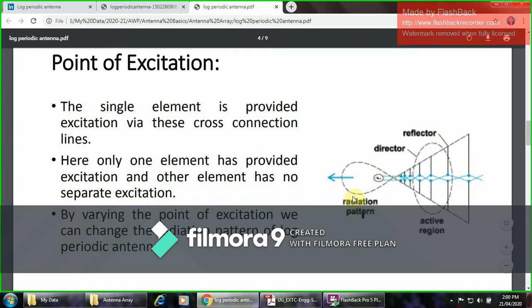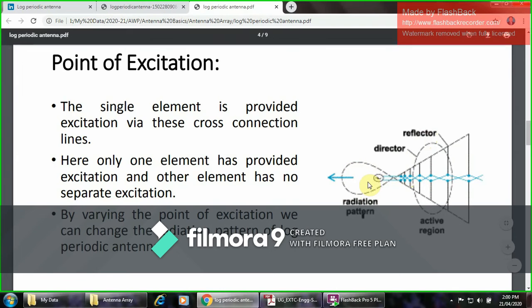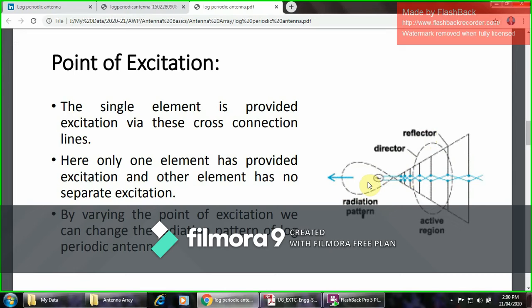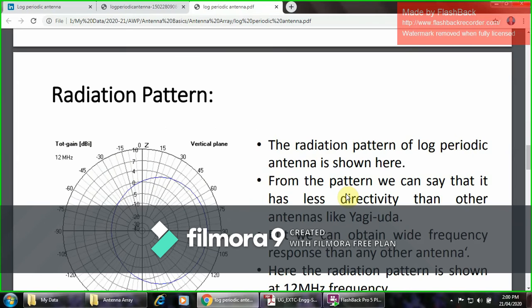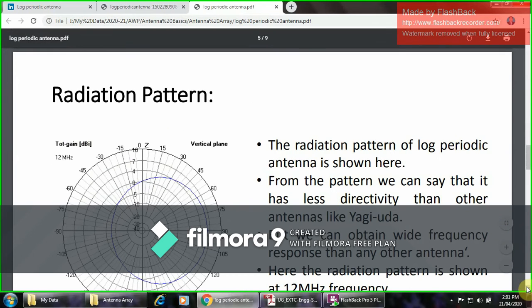It will be directed at only one particular direction. Only one element has provided the excitation for the other elements, hence it has no separate excitation. By varying the point of the excitation, we can change the radiation pattern of the log-periodic antenna.